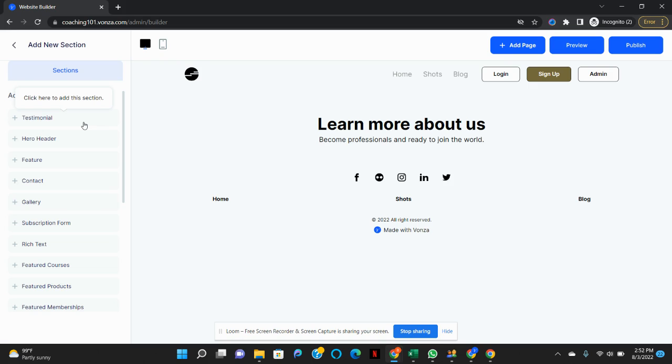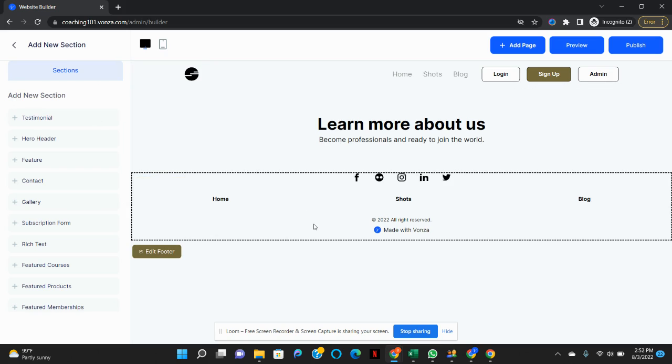Once you have your new page, it will be pretty blank. You will have to fill it in with the blocks that you desire.